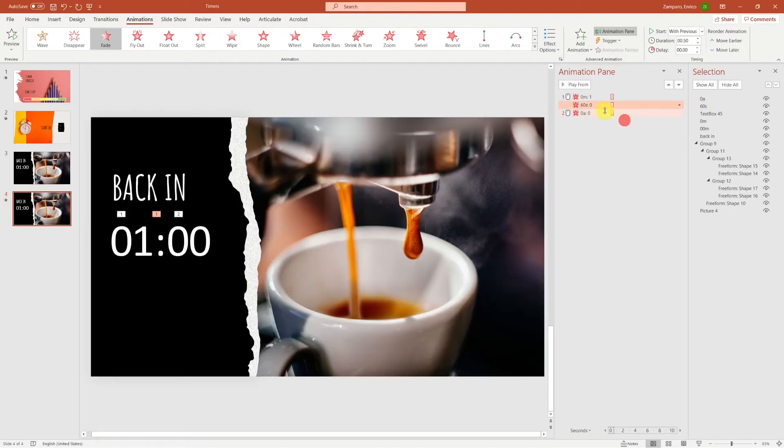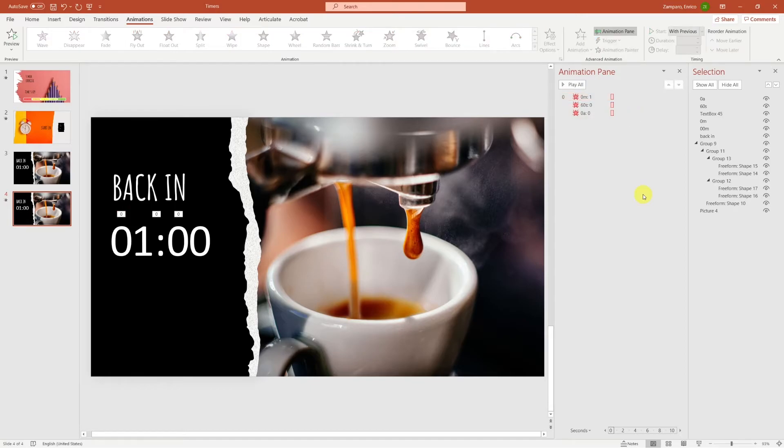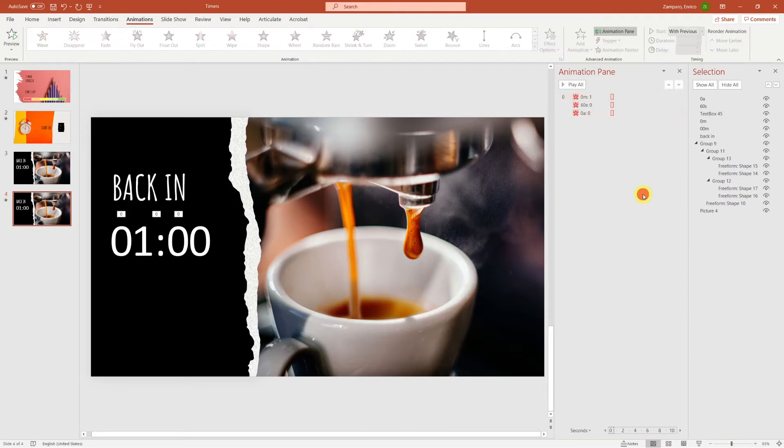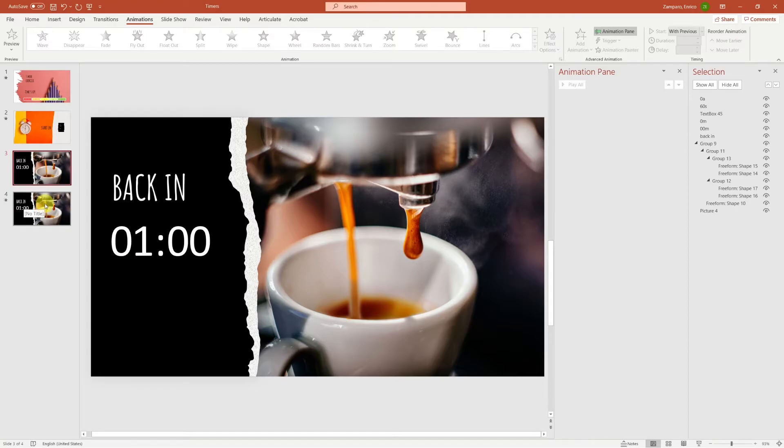All these 3 digits will have to disappear simultaneously, so the animations will have to start with the previous one. We also want this animation to start immediately as the slide becomes active. So the first animation, instead of start on click, should start with previous. That will make it start as the slide becomes active.